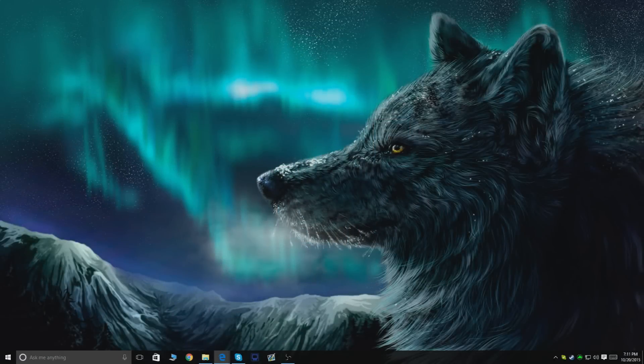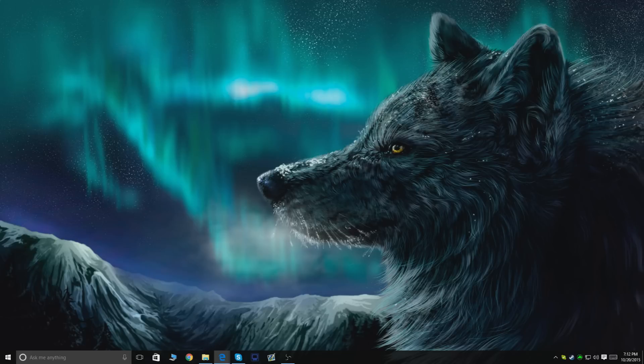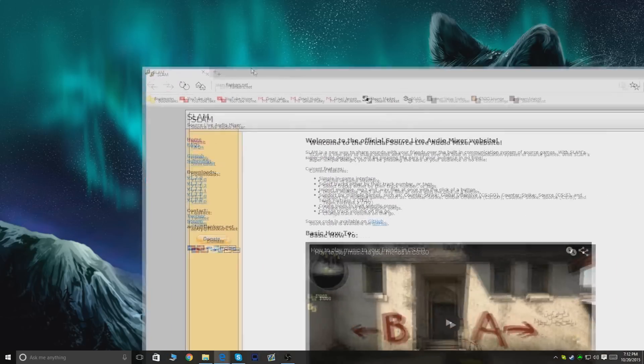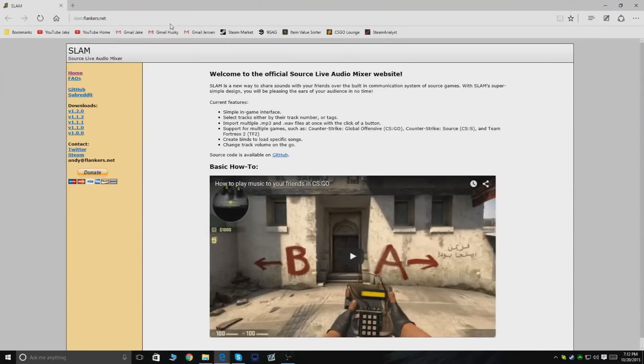Hey guys GQ and welcome to another video. Today I'll be showing you how to install SLAM to play your music in-game in Counter-Strike or any kind of Source game. We're going to be using SLAM for this. I'll have the link in the description, so you can just click it and it'll bring you here.